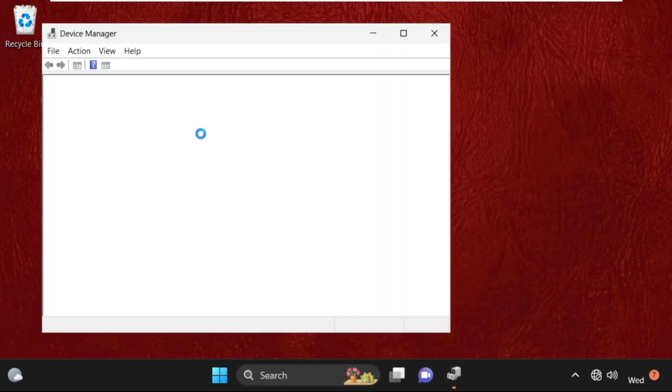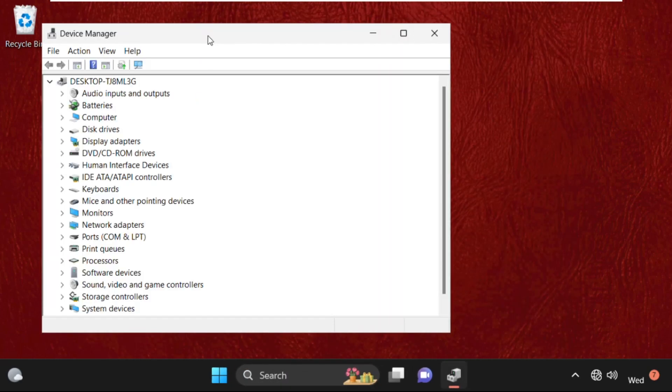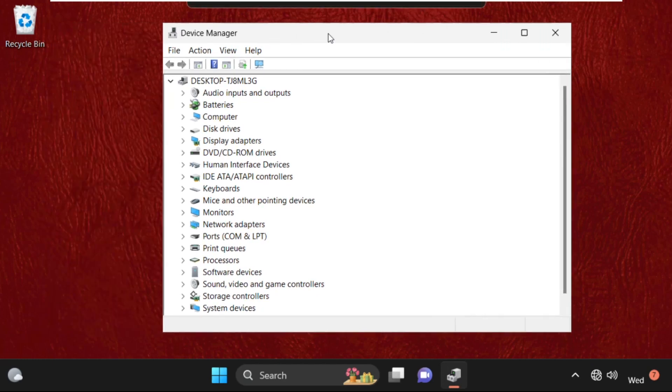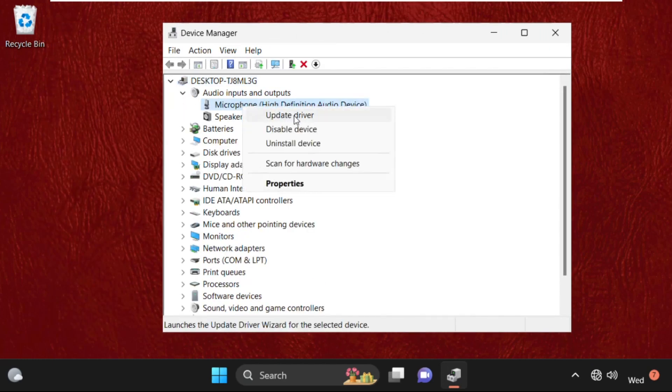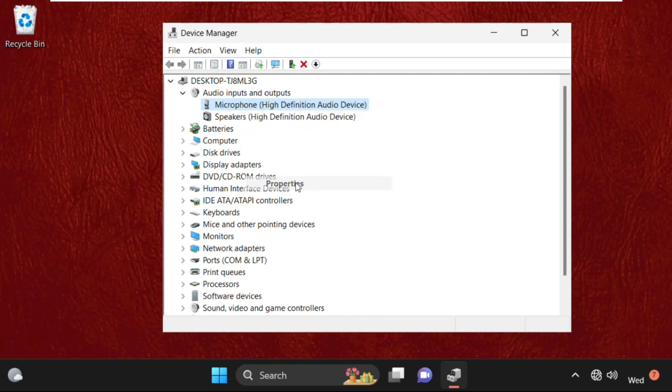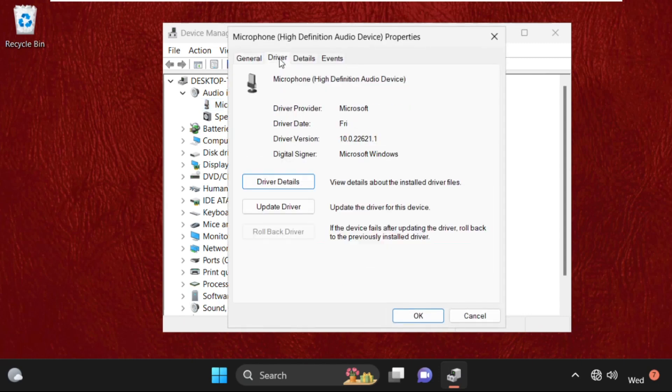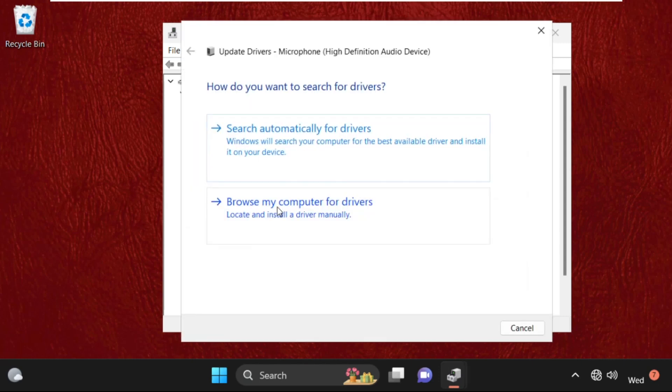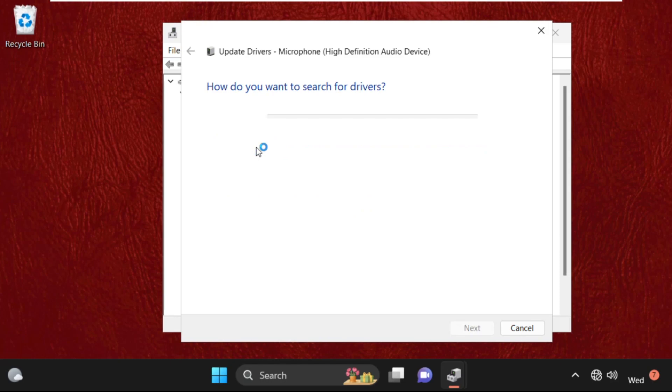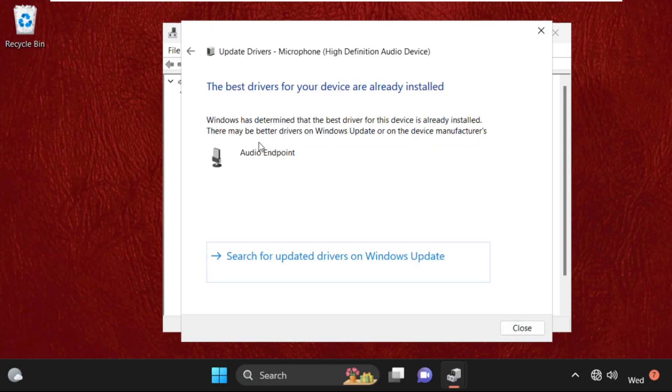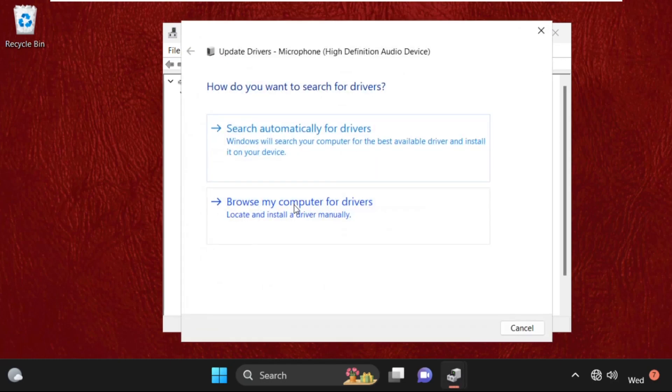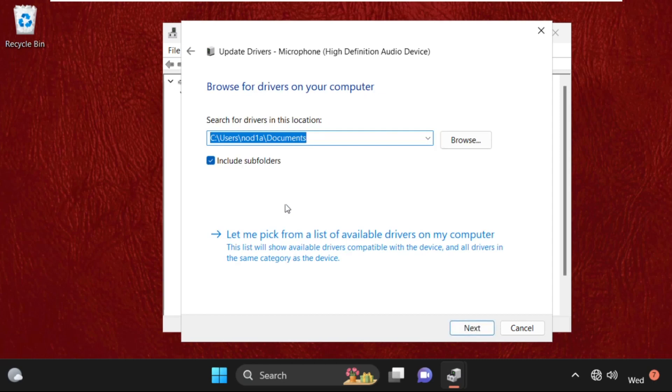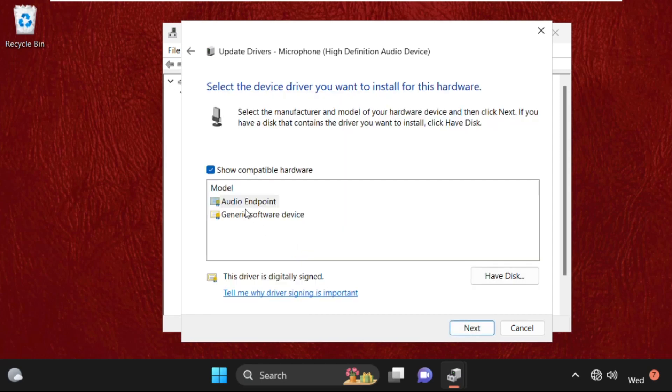Simply expand Audio Inputs and Outputs, right-click on the drivers, and select Update Drivers. Select the first option. Then click on Update Drivers again, now select the second one. Click on this, then select this one and click Next.